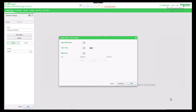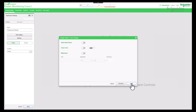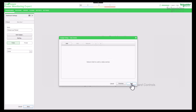For now we'll skip show data points, chart color, and watermark and come back to it later. Proceed to the next step to add the data series.